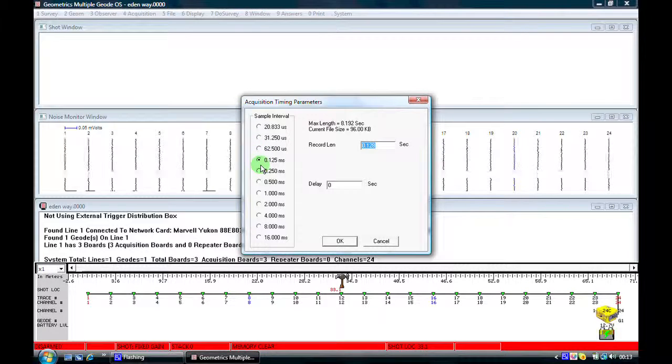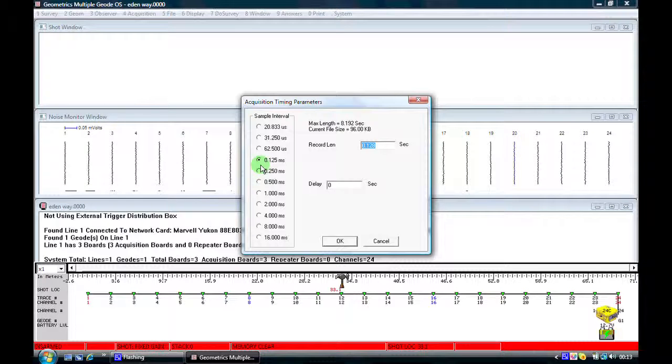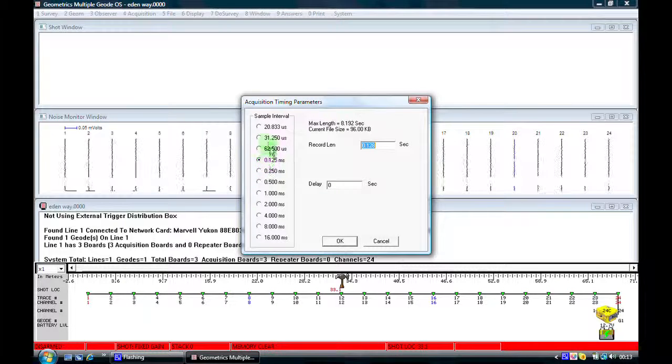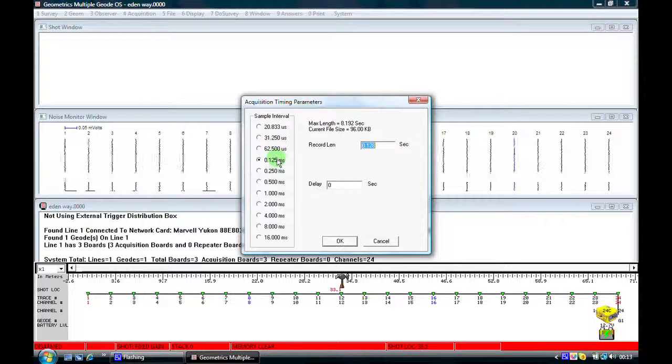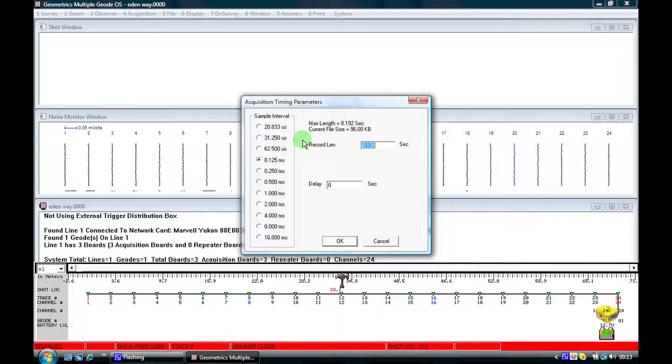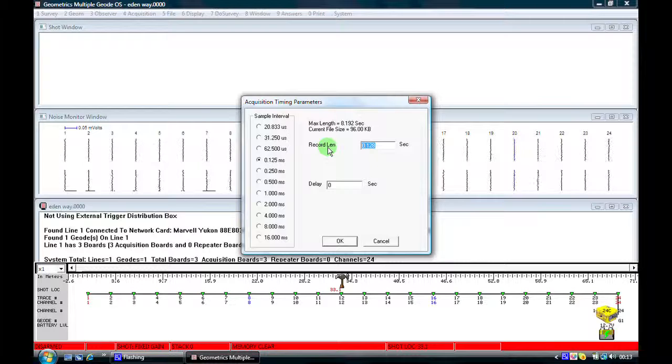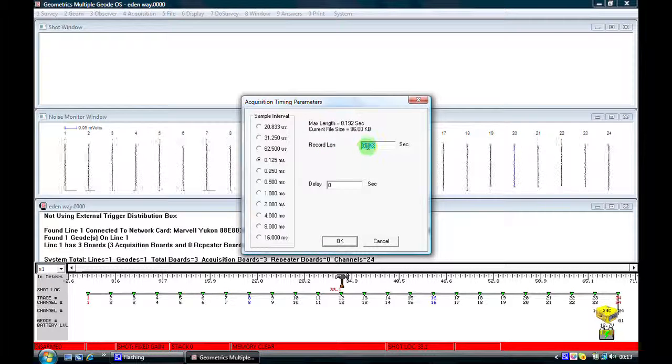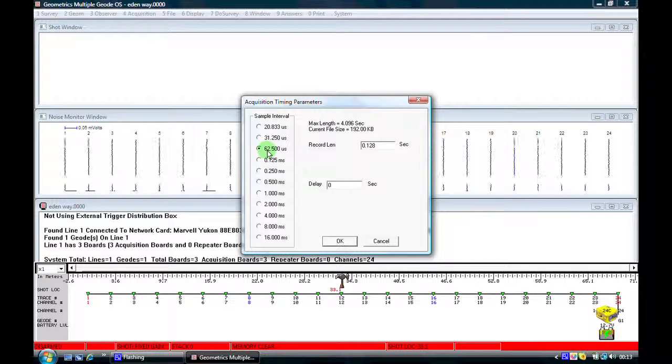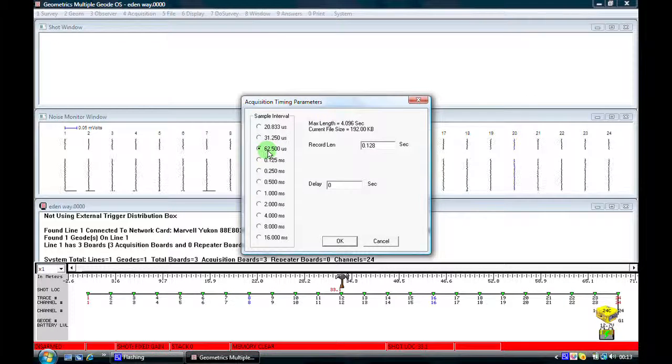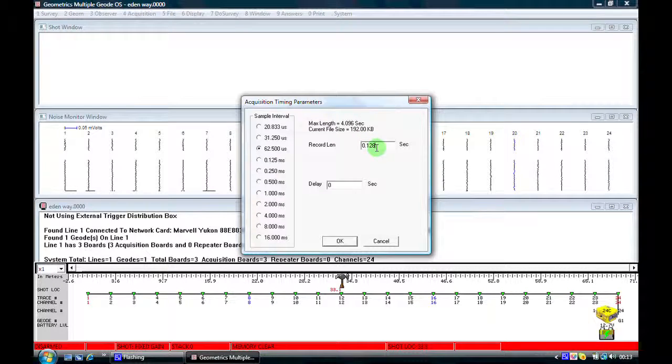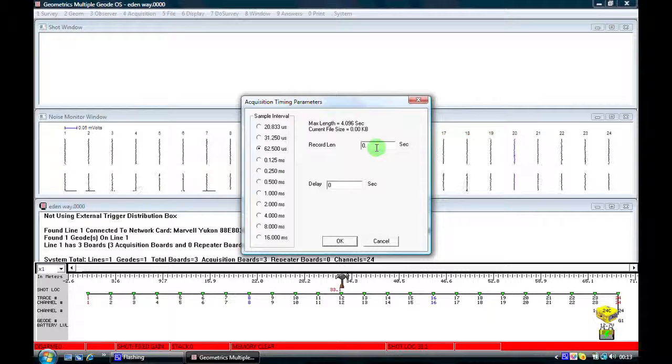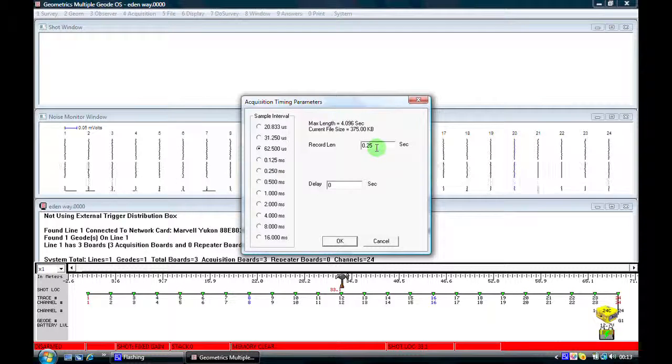And here I will select a typical set of acquisition parameters which I would use for a refraction spread. Please note that the sample interval here is shown in microseconds or milliseconds. But when we come over here to change the recording length, that it's shown in seconds. So I'm going to change this so it's now, our sample interval is 62.5 microseconds. And I'm going to change the recording length so that it's something like one quarter of a second.